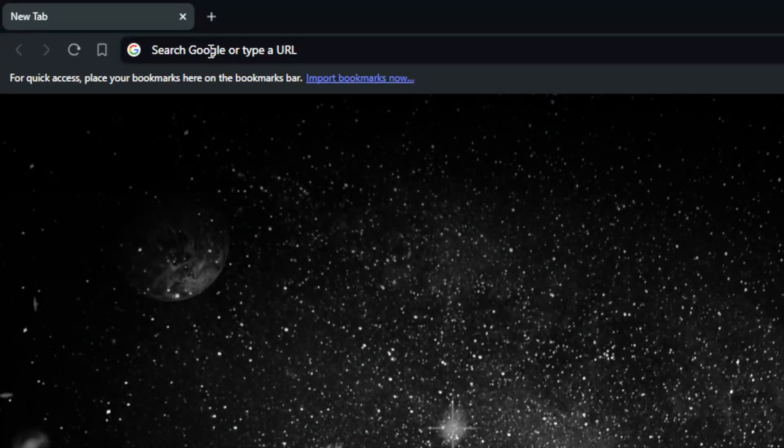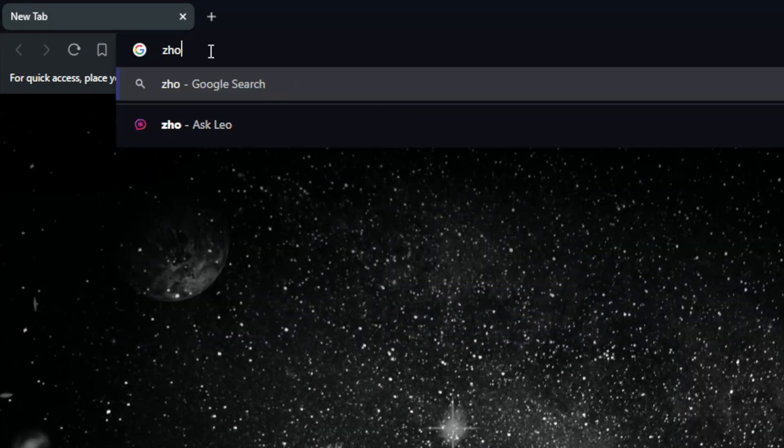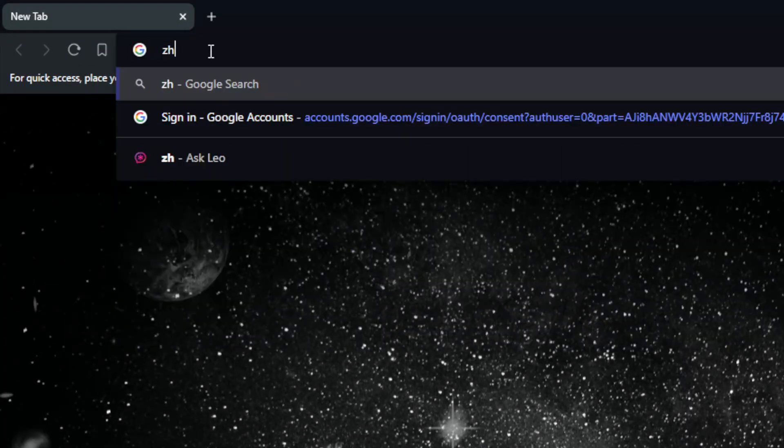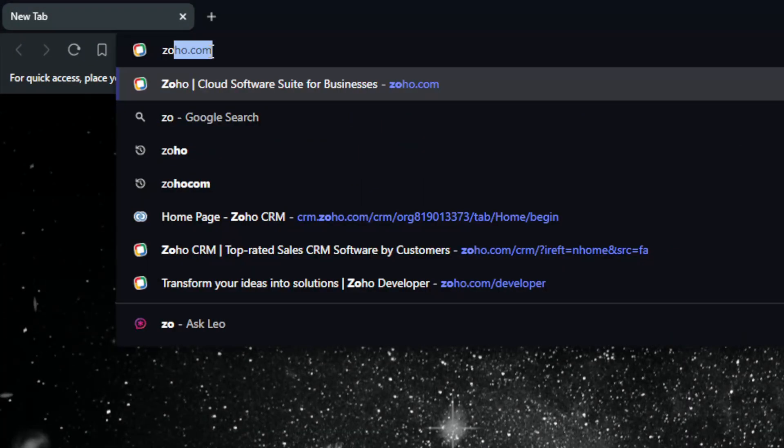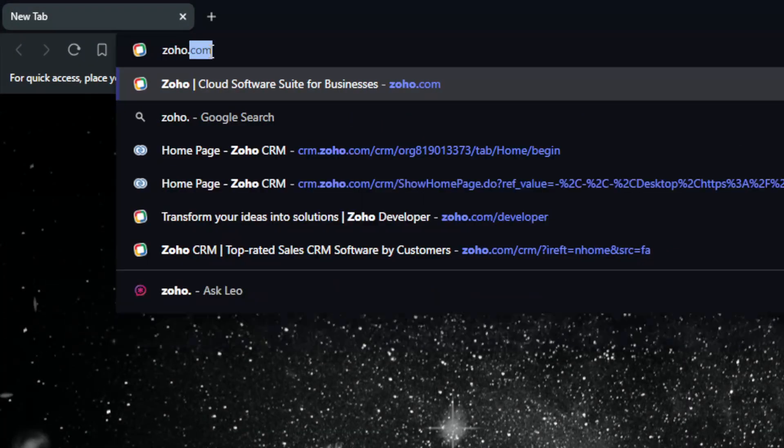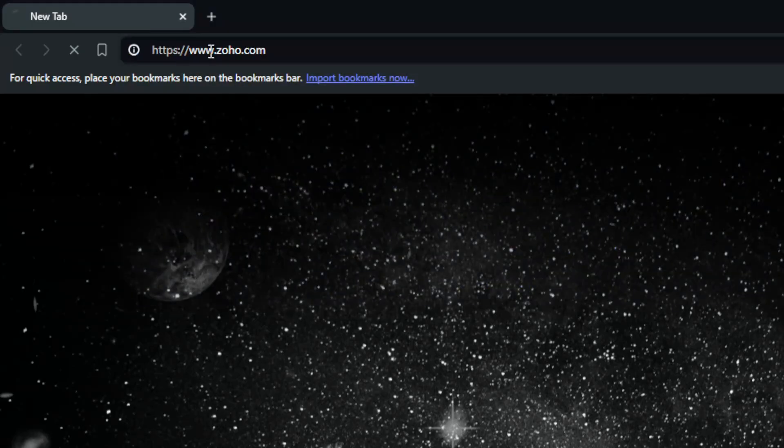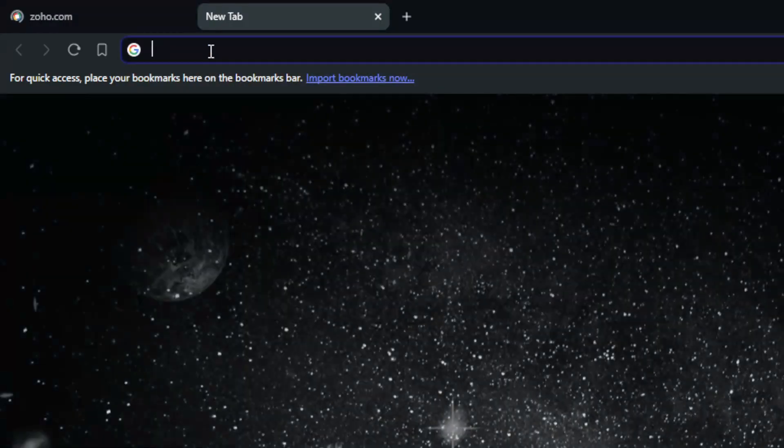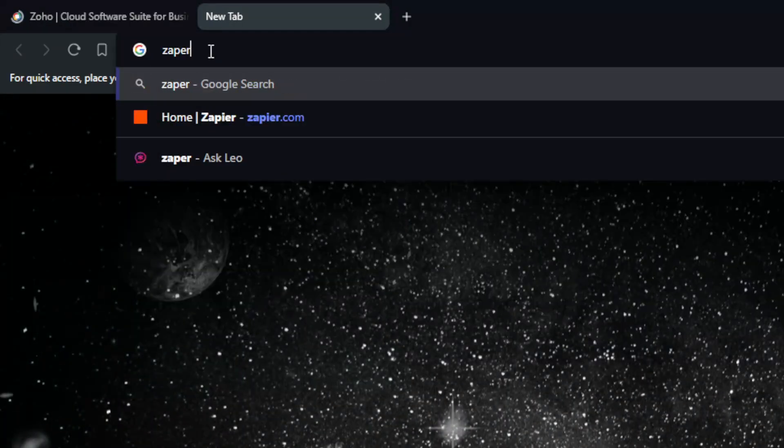go to the URL section and navigate to your Zoho CRM. Just type zoho.com, and open a new tab and go to zapier.com.